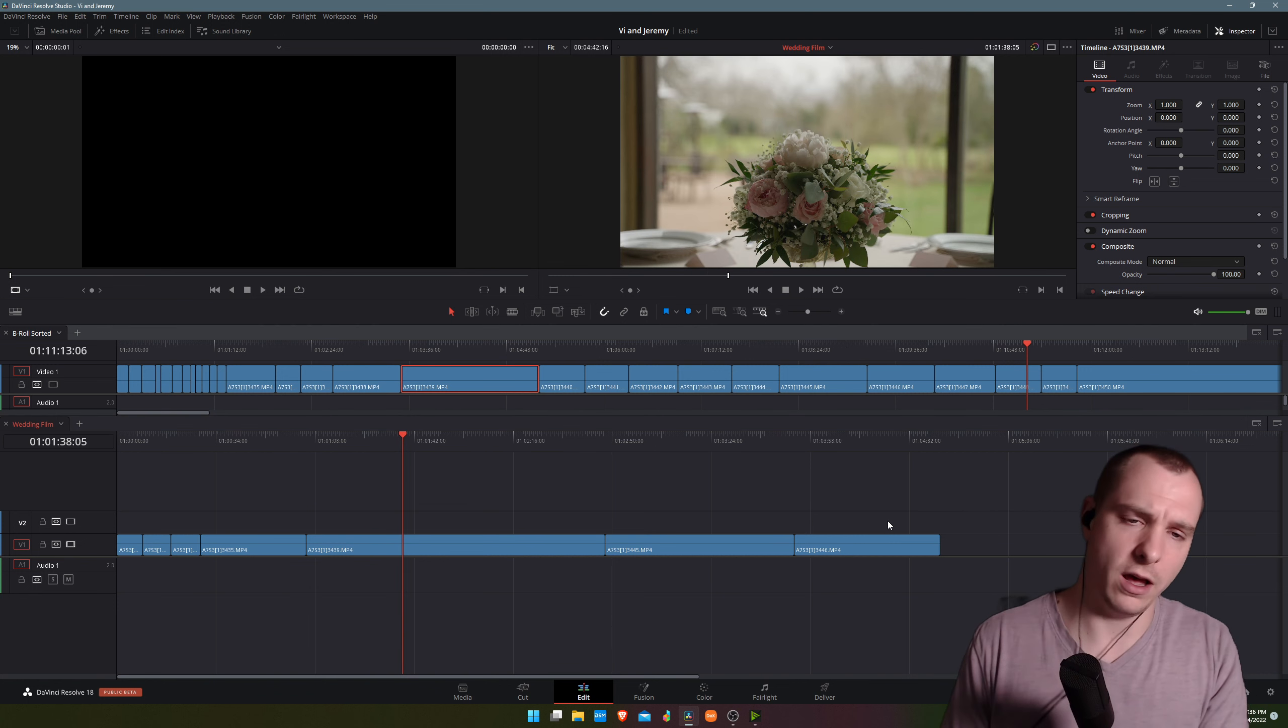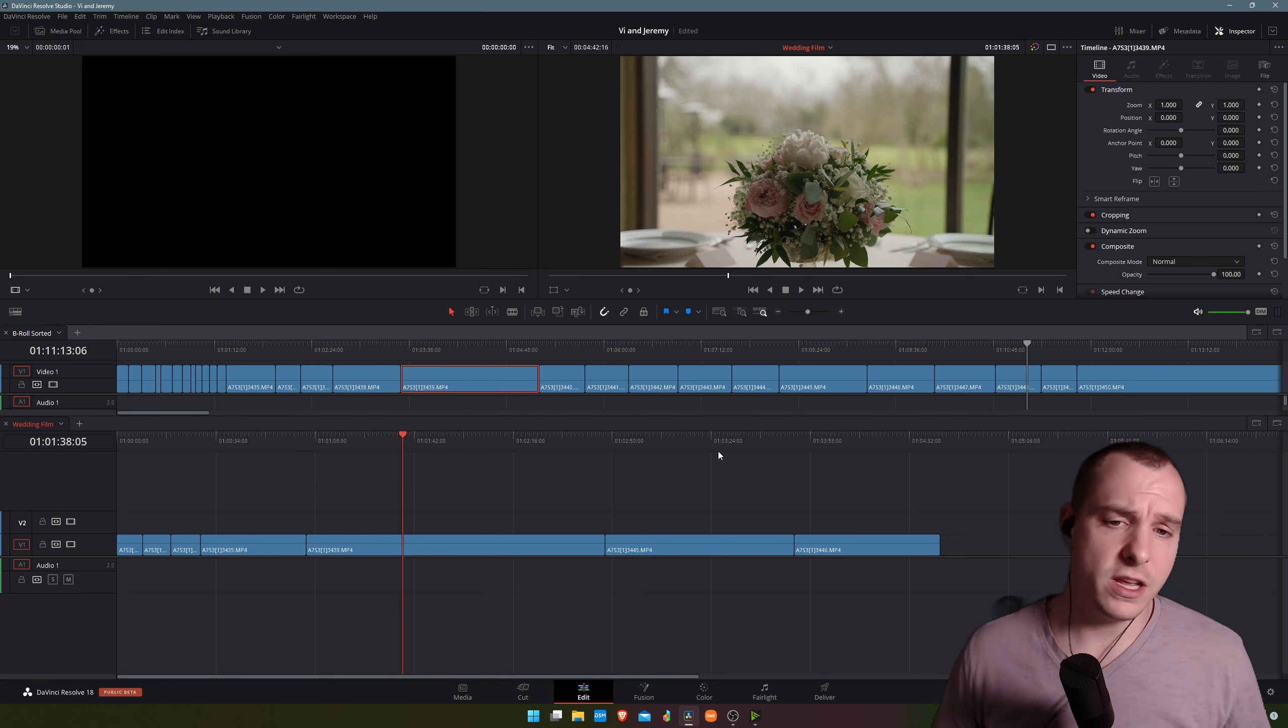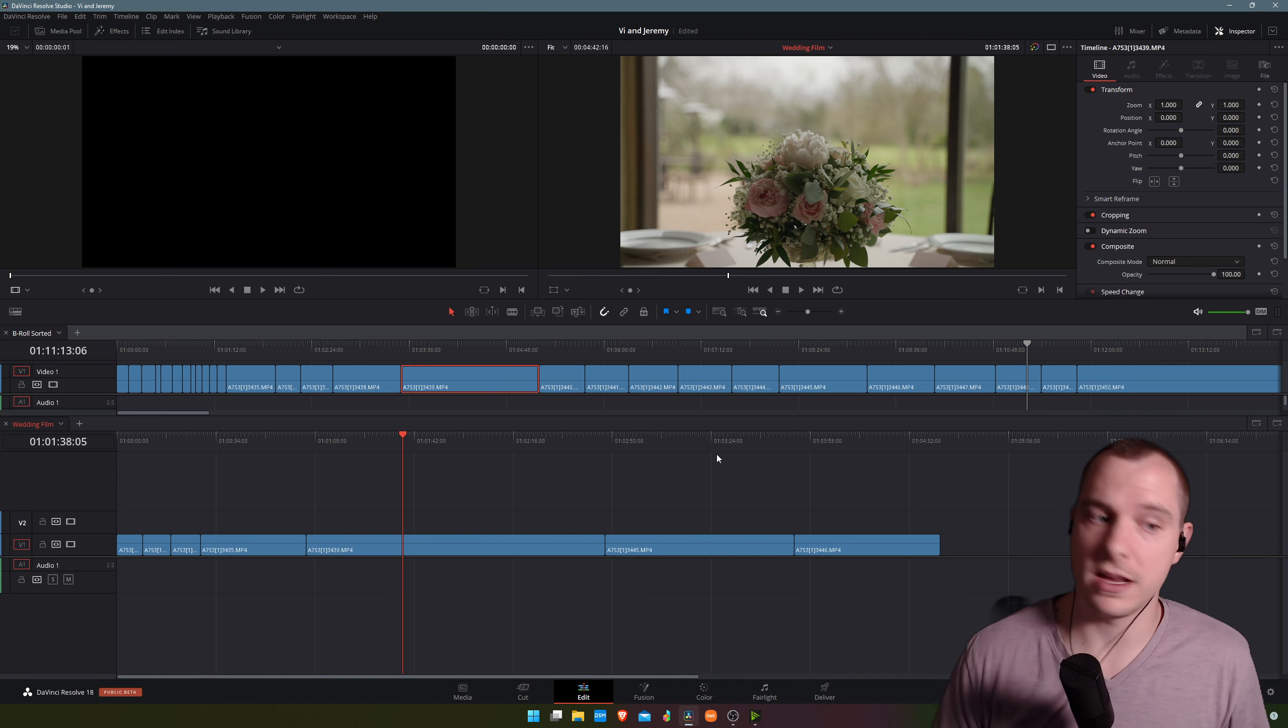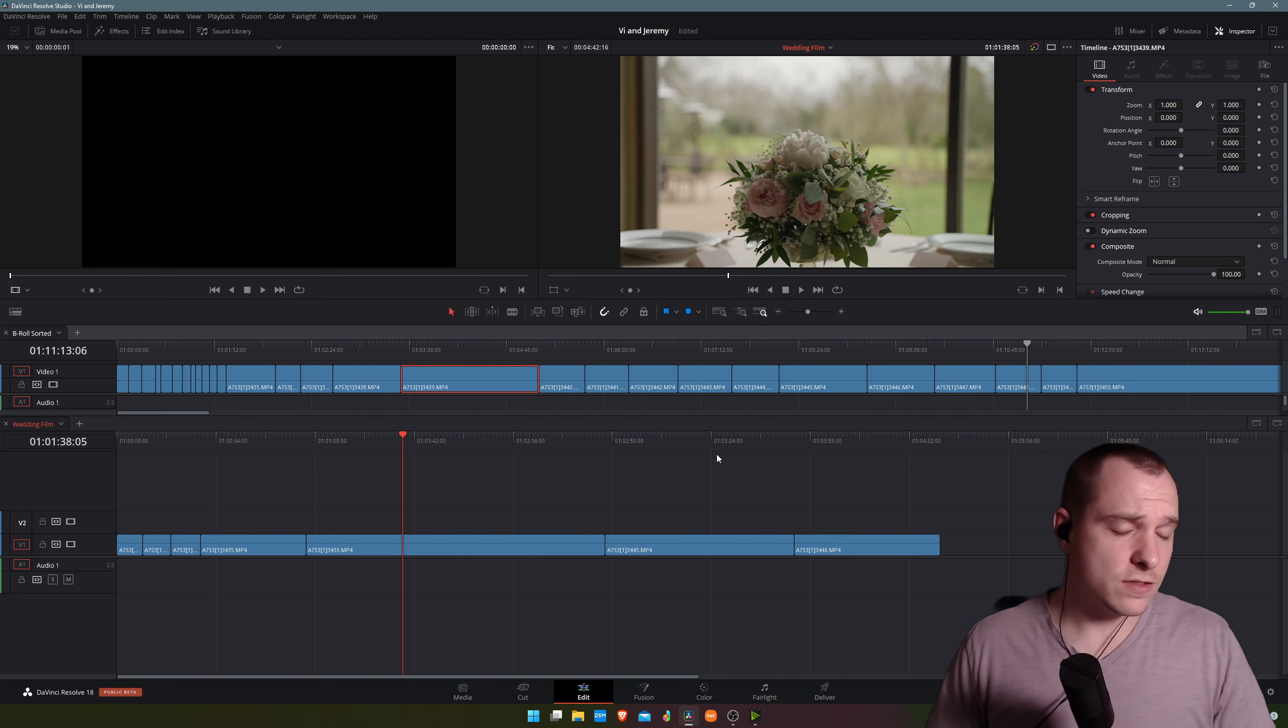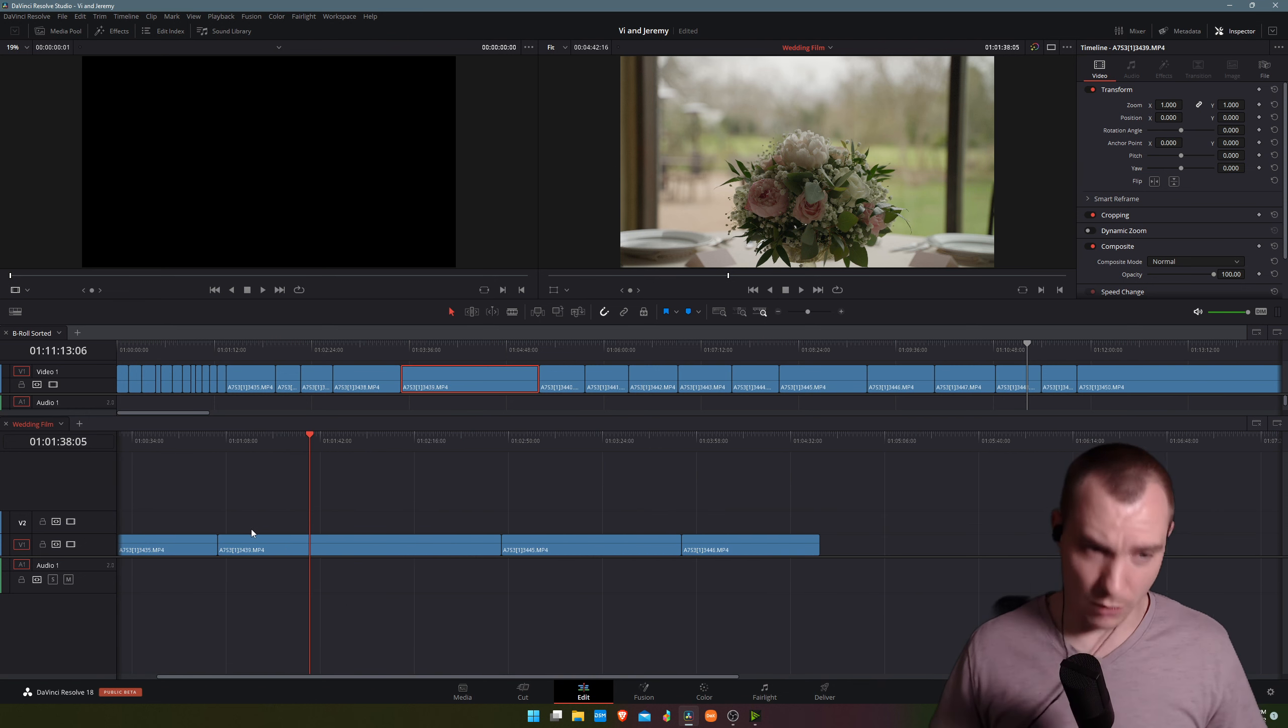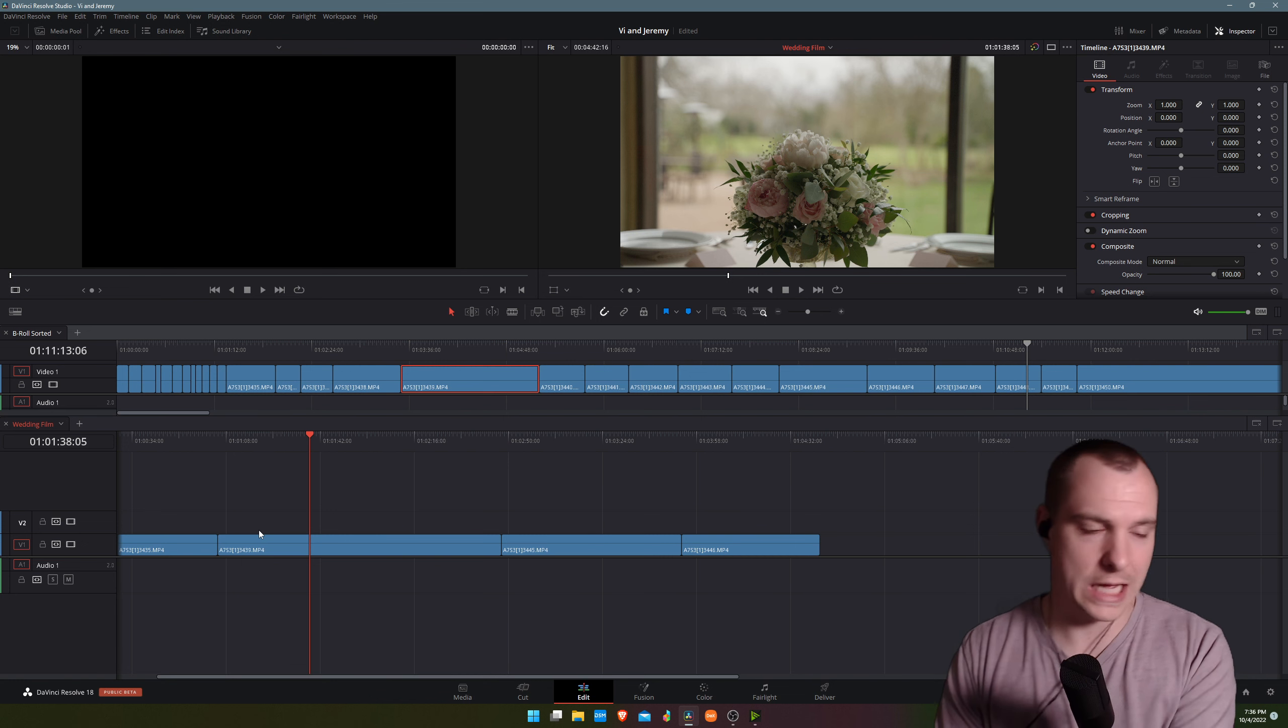So tell me what you think about this video. Did it help you out? Did you already know this? What are some other tricks that you know about that help you edit faster inside of DaVinci Resolve? I would love to know. As for now, I guess that's the end of the video. Thanks again so much for watching. I really appreciate you taking the time to join me today into this quick tip on how I edit wedding films very quickly.